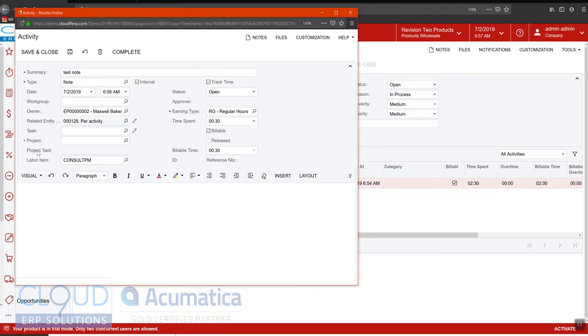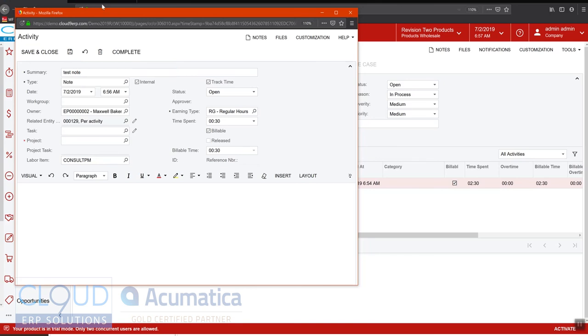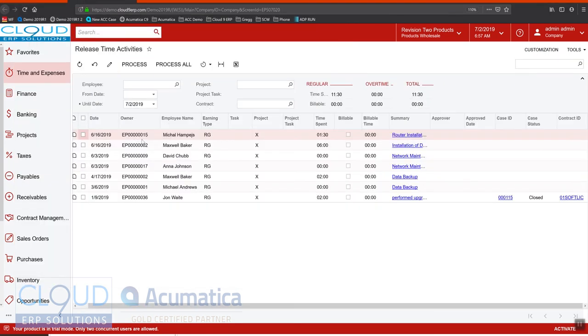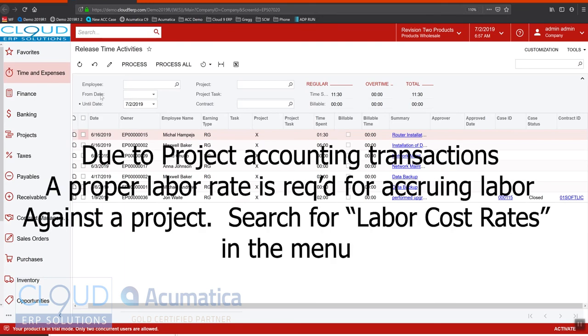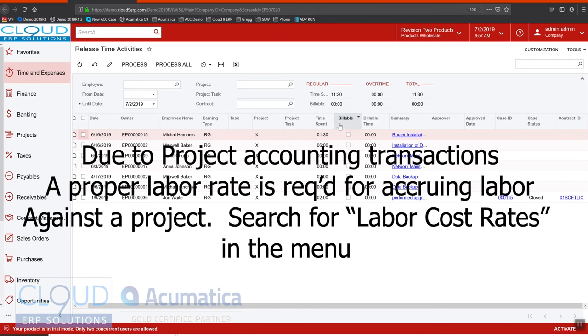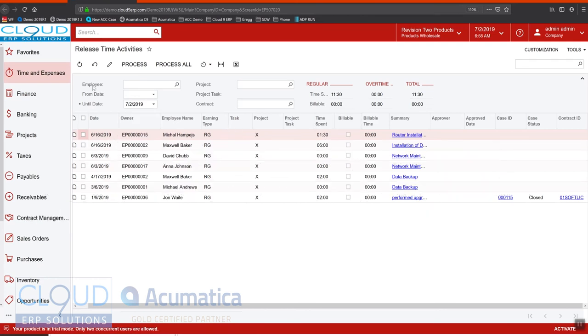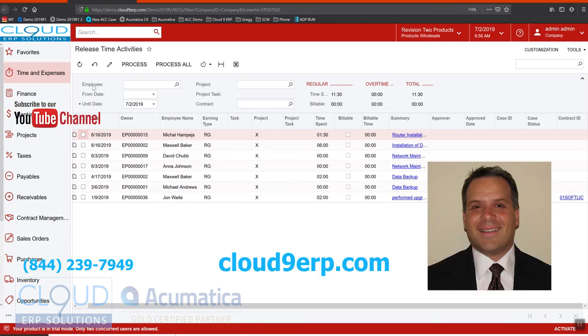One other note here is when you're creating these activities, you must mark them as complete. If they're not complete, they won't show up under release time activities and they won't come through. Also keep an eye on your release time activities, because as you release them, every once in a while, if an employee doesn't have a labor rate, the time activity will not release because it has no way to generate the transaction.